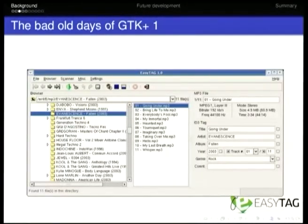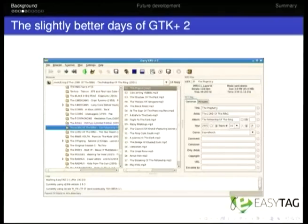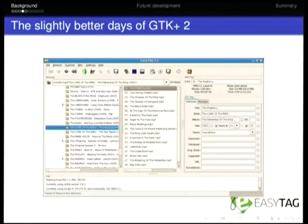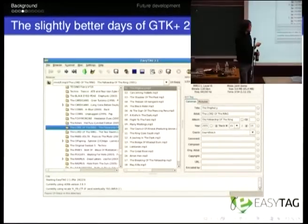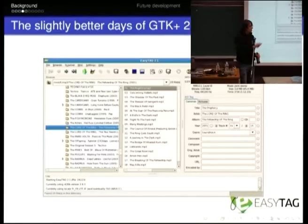This is the GTK1 UI from version one, from around 2000 or 2001 — the bad old days. The GTK2 UI looked basically the same, actually; the theme changed, but essentially you've got the same thing. As you can see, it's pretty simple. There's a browser on the left for directories, files in the middle, and tags on the right-hand side. Pretty straightforward.